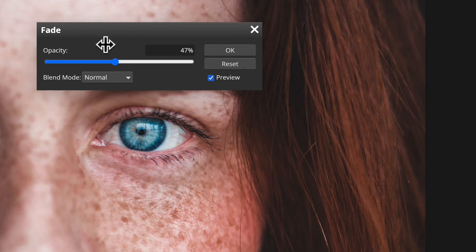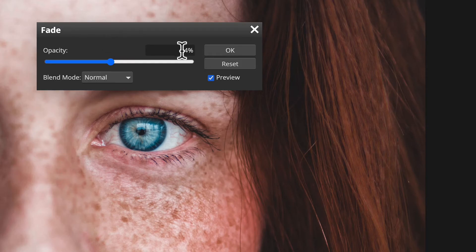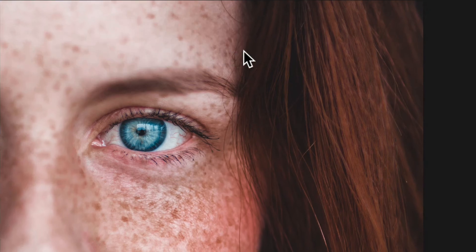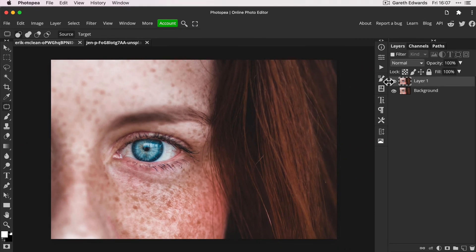I think somewhere between 40 and 50% is great for this example. Let's just make it exactly 45. There we go.